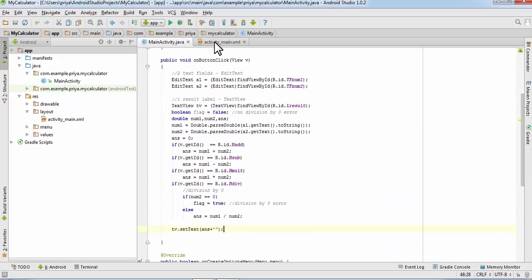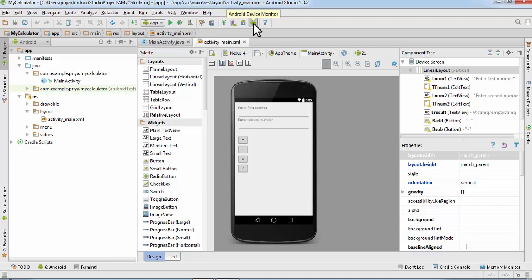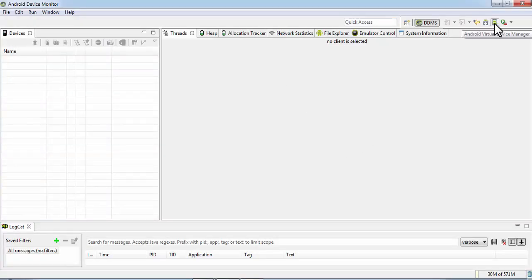In this tutorial, I'll show you how to run your application and test it out. First, go here and click on the Android device monitor. It might take some time to open up. Now click on Android virtual device manager.